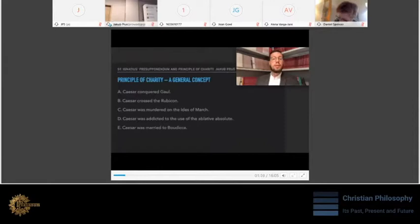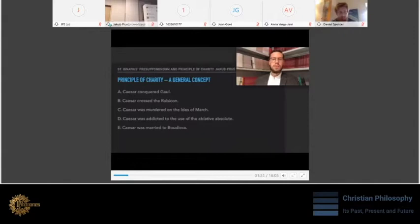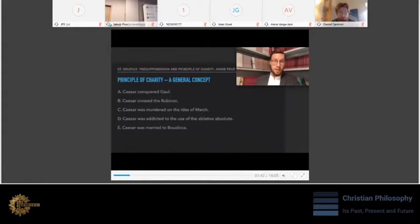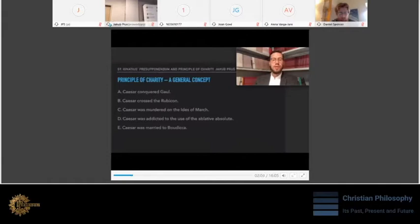Now, let's consider the following example taken from Neil Wilson's article. Suppose that somebody, let's say Charles, makes the following five statements on Caesar: that he conquered Gaul, crossed Rubicon, was murdered on the 8th of March, was addicted to the use of the ablative absolute, and was married to Boudica. Charles may have used the word Caesar meaning Prasutagus, Boudica's husband. On this supposition, the last statement would be true, and the rest would be false. Or we might consider Caesar signifying Julius Caesar, which makes the first four statements true and the last one false. Simply saying, when interpreting, we choose the best possible interpretation that makes the largest statements of the opponent true.